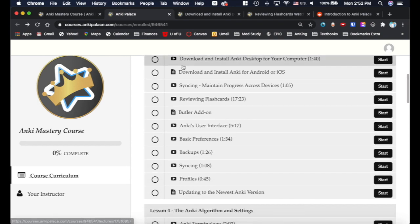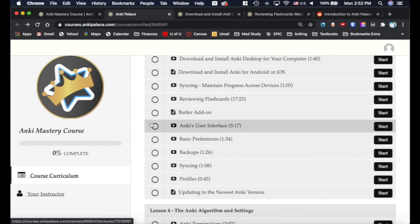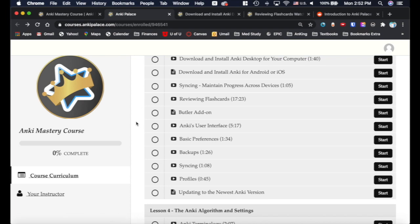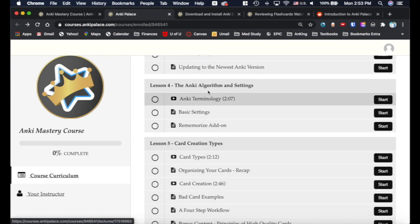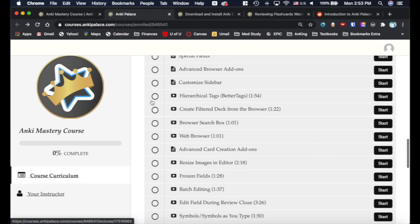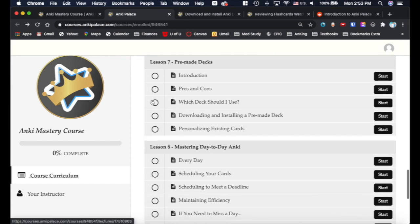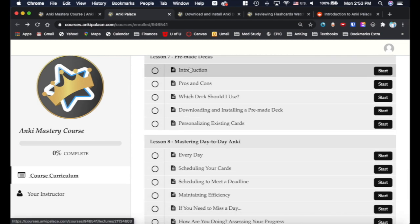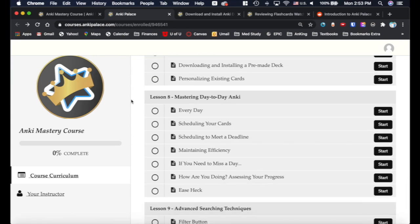And then how to get started. Like I said, here's the Butler add-on. We do that real early on, we get you set up, and then we explain exactly what happened and why we did it. Then we explain to you the algorithm, how to create good cards, how to use all the add-ons we installed, pre-made decks, and then some really cool tips that we've learned.